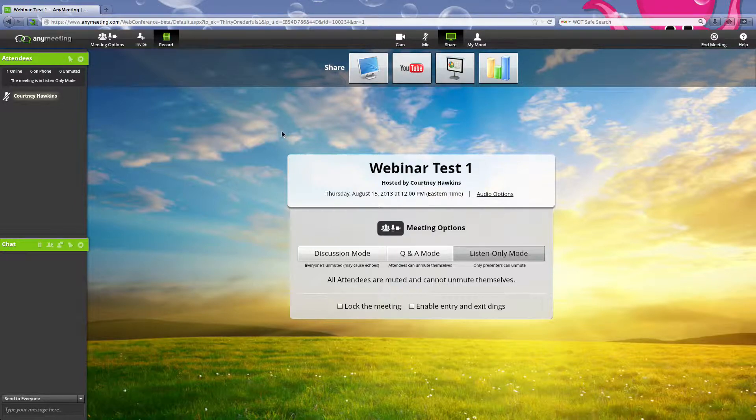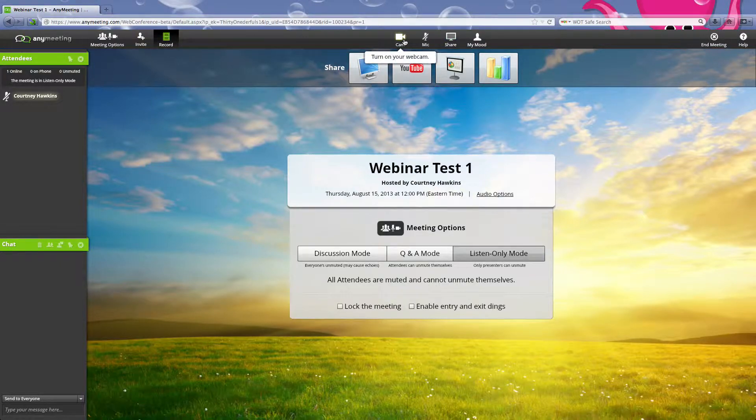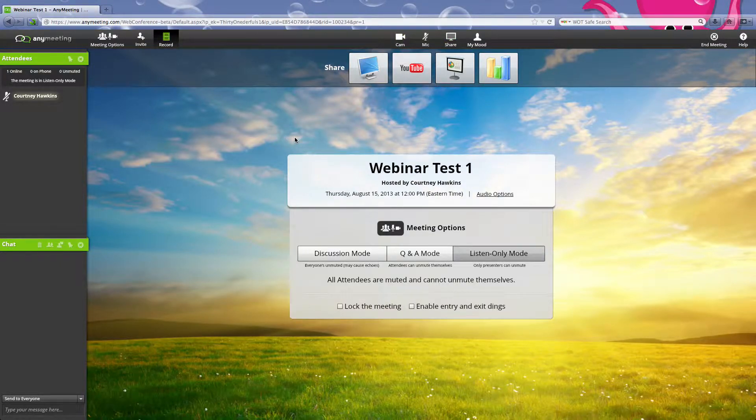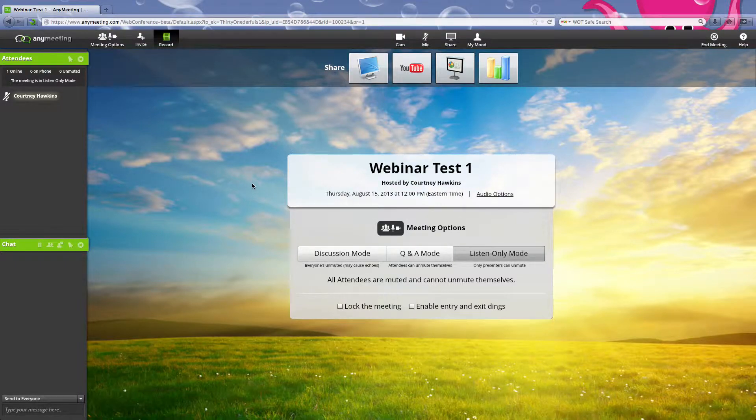Now, if you would like to share your webcam, you would just hit cam and then it will ask you and you'll hit okay, and then your face will pop up.